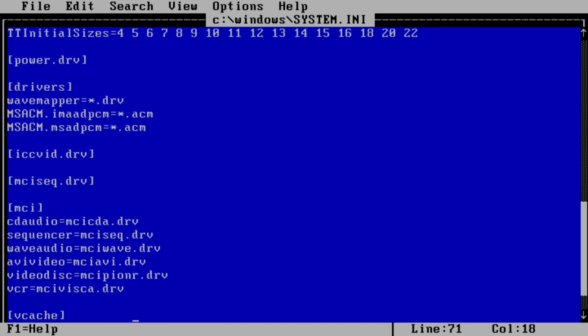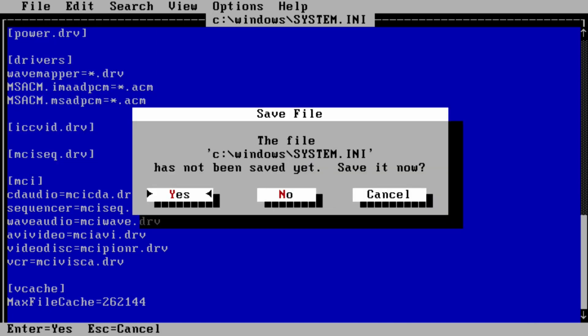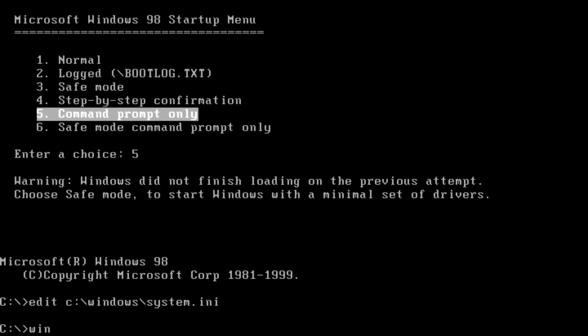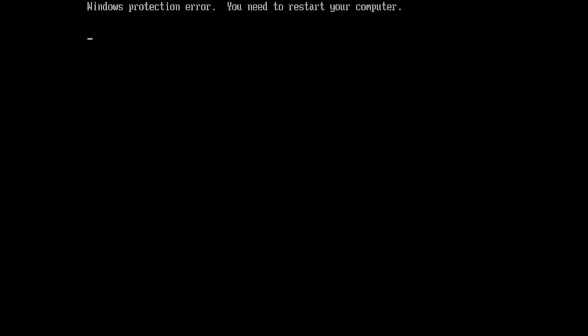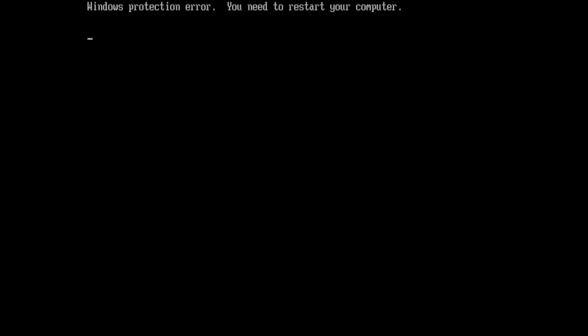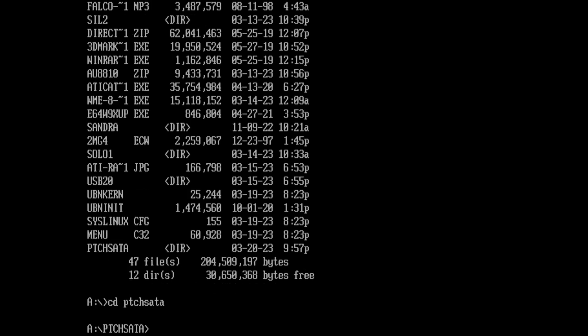If everything else is okay, this should be the only intervention we have to make to install Windows 98. Let's see if it's enough. Oh no, we get into Windows protection error territory.